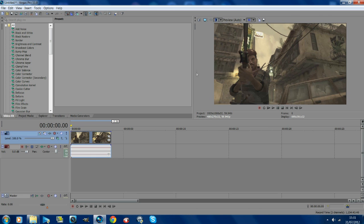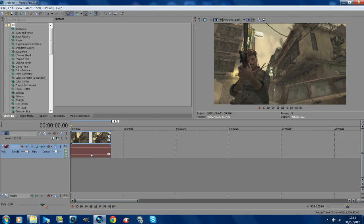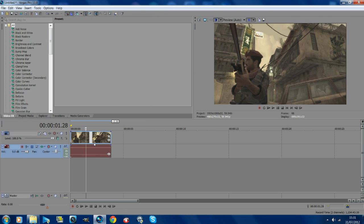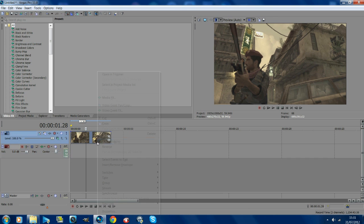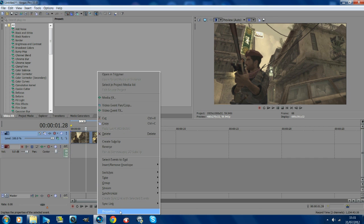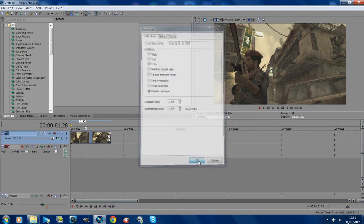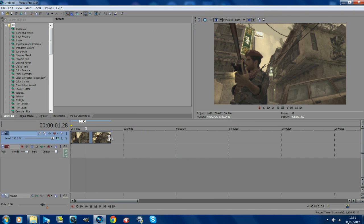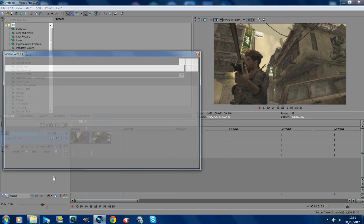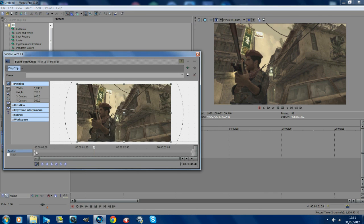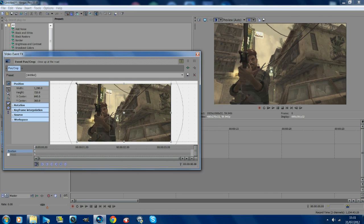I will put a download to this cinematic in the description so that you can try it on here. First off, what you want to do is disable resample and untick maintain aspect ratio, then go to pan and crop and zoom in a little bit.